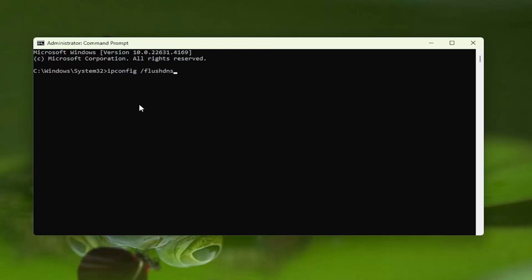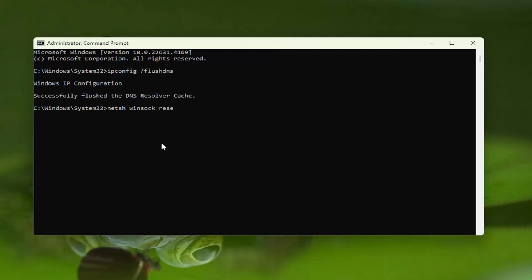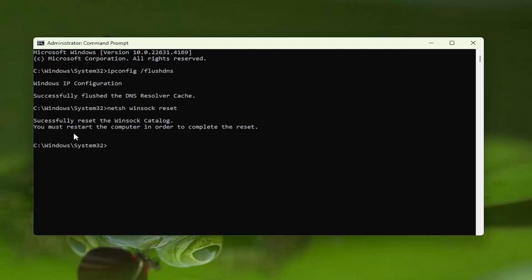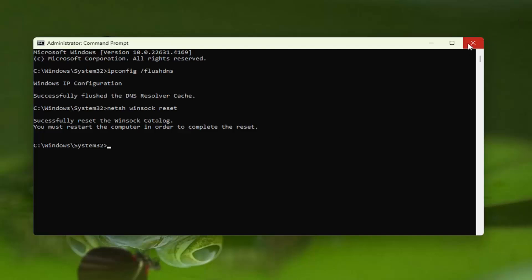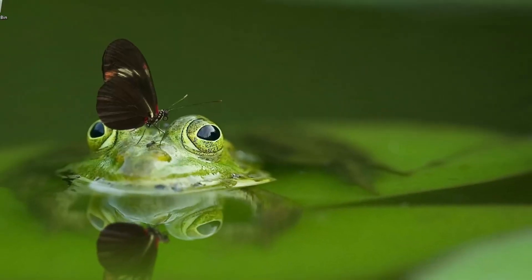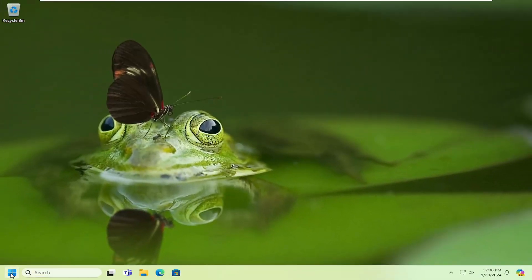Should come back with windows ip configuration successfully flushed the dns resolver cache. Now you want to type in netsh space winsock, winsock w-i-n-s-o-c-k space reset, once again exactly how you see it on my screen and hit enter. Successfully reset the winsock catalog, you must restart the computer to complete the reset. At this point close out of here and you want to restart your computer.